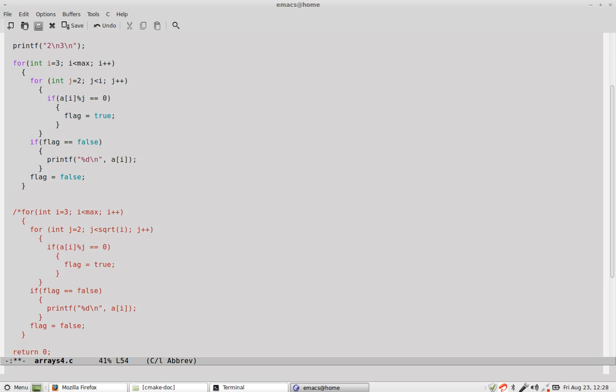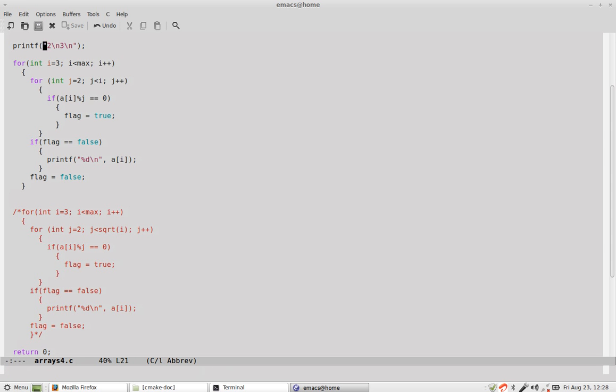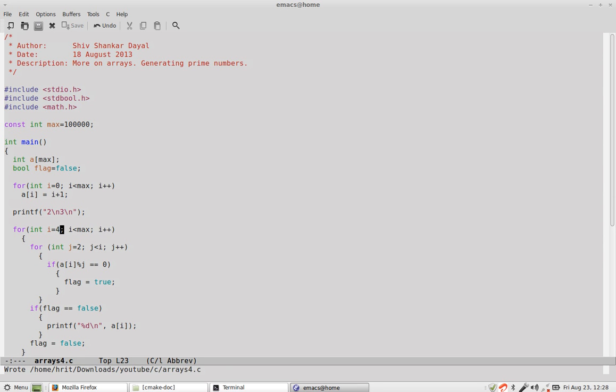So suppose we want to generate all prime numbers from 0 to 99,000. The first two prime numbers are 2 and 3. So 2 and 3 are printed here. And then starting from 4 we start and then we go till we reach max. And then we start from 2 and we divide unless we are less than that number.